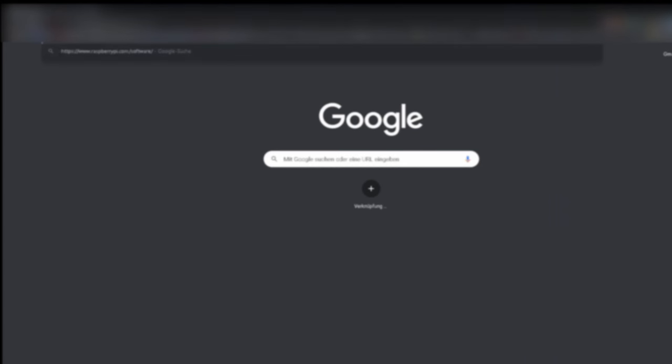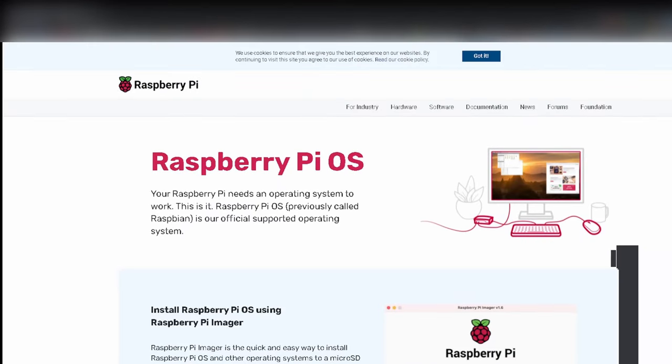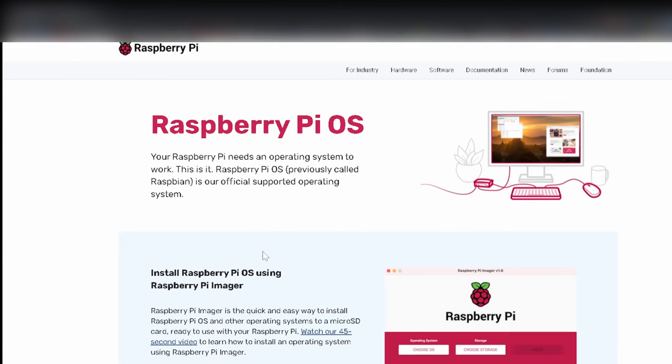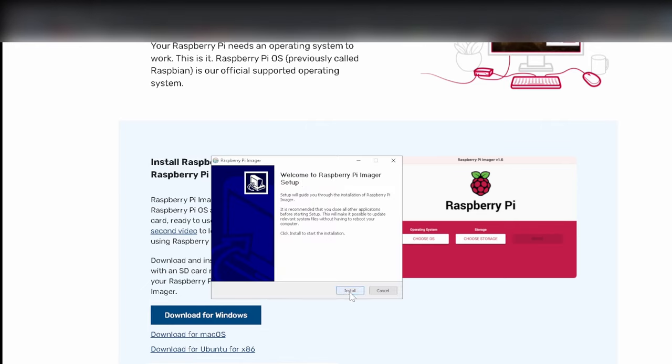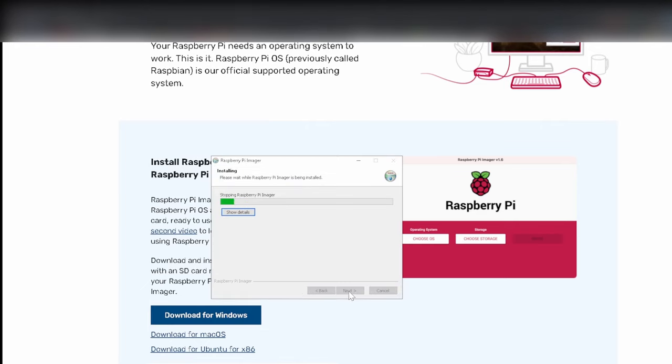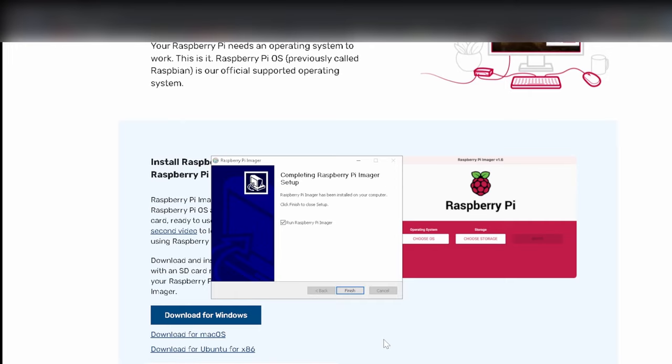To start we need to flash our SD card. First we need to download the Pi image to flash our Pi. Just download and open it, link in the description below. Open the file you just downloaded. Finish.